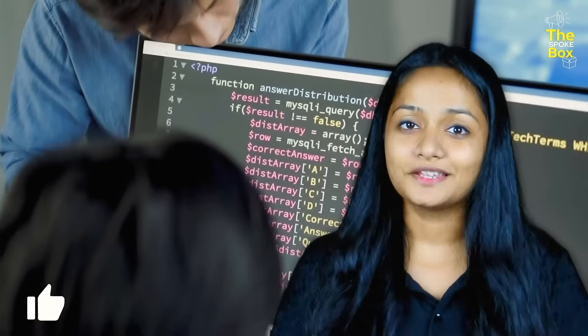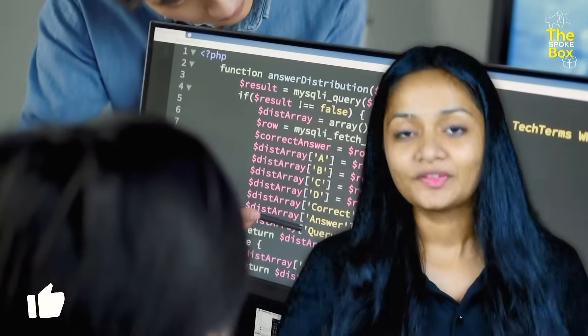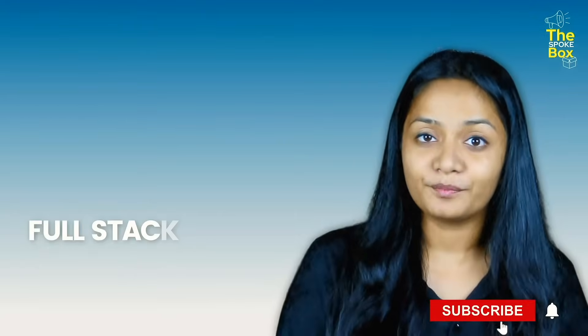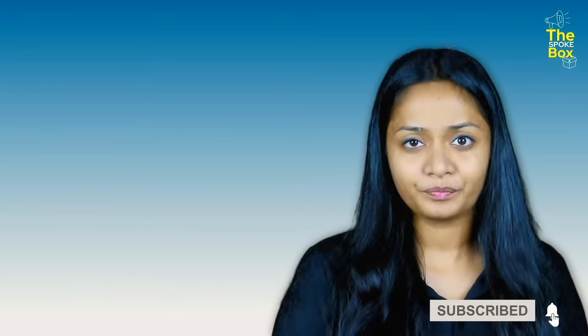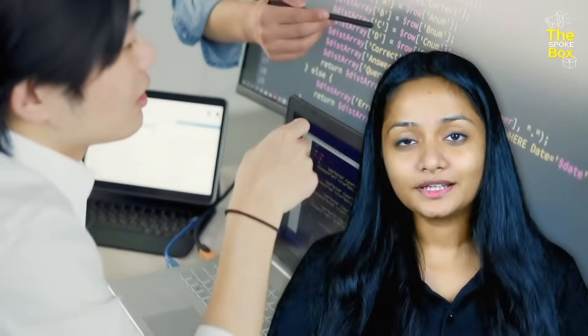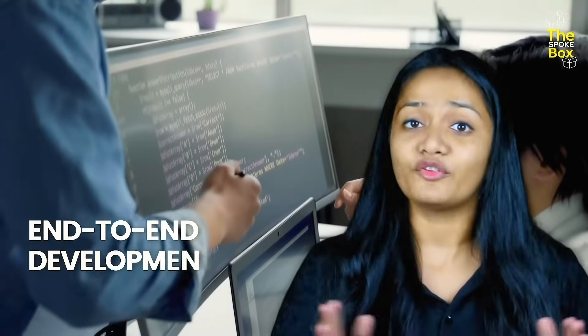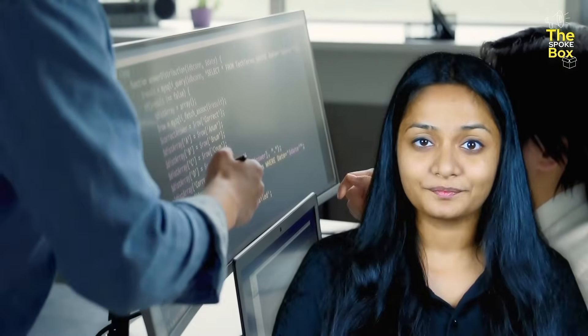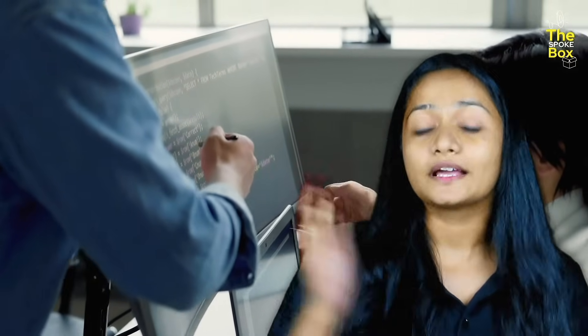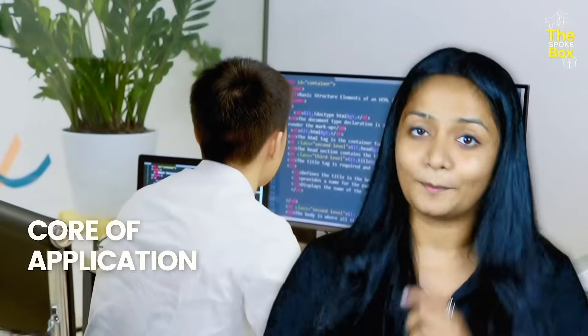Hello everyone, this side is Yukta. Today we are going to learn about full stack development and about full stack developers. So what is full stack development? Basically, full stack development is end-to-end development of an application. It consists of both frontend and backend. Frontend is accessed by the client and the backend is the core of the application.